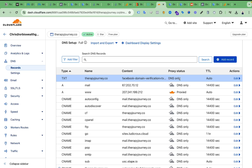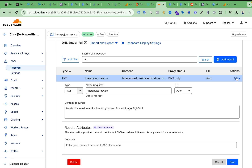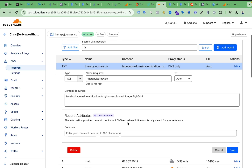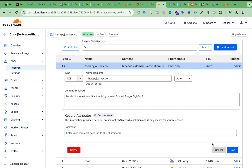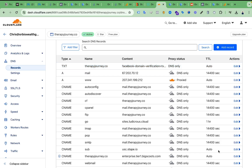The TXT record has been successfully added. You have to make sure that the Proxy Status is DNS Only — not Proxied. If you see it is under proxy, just click Edit and you can edit this proxy setting.